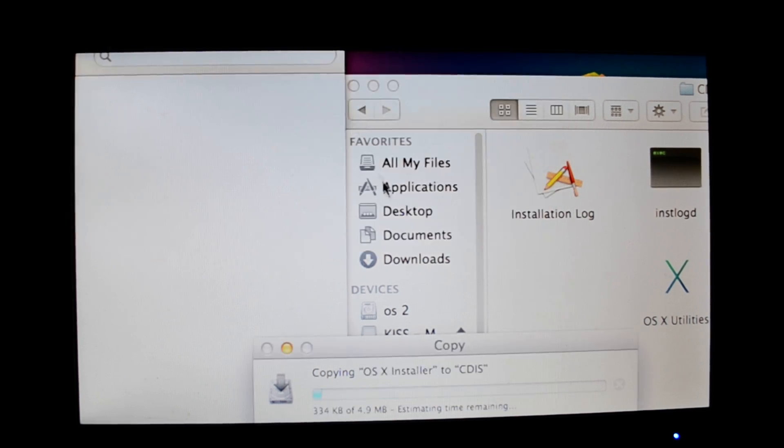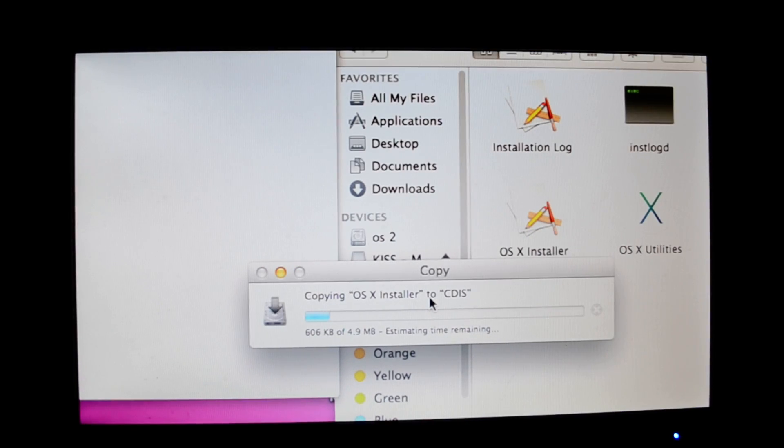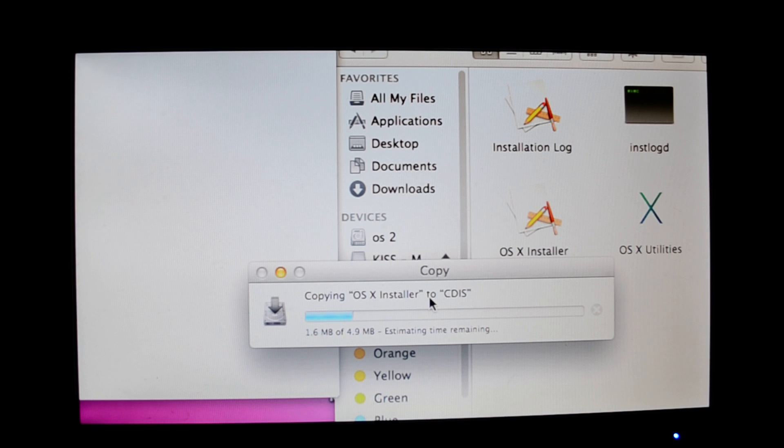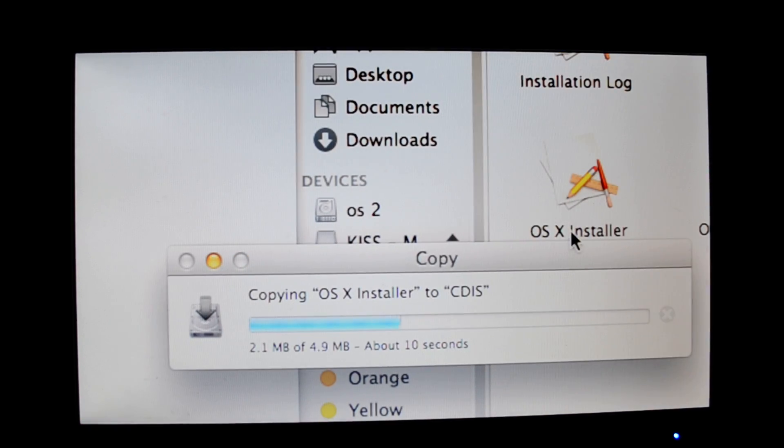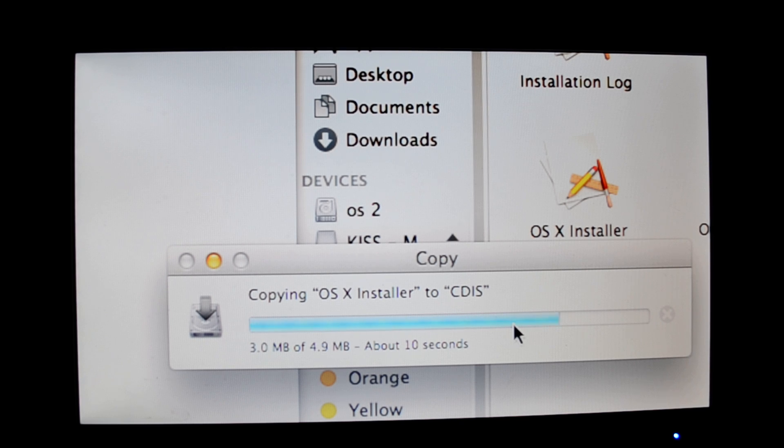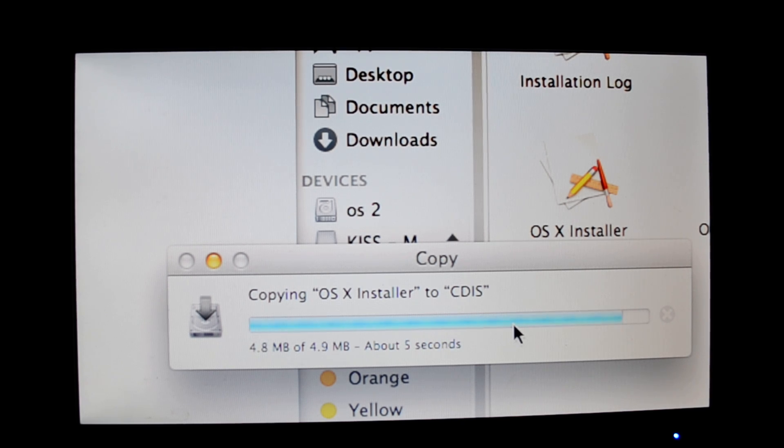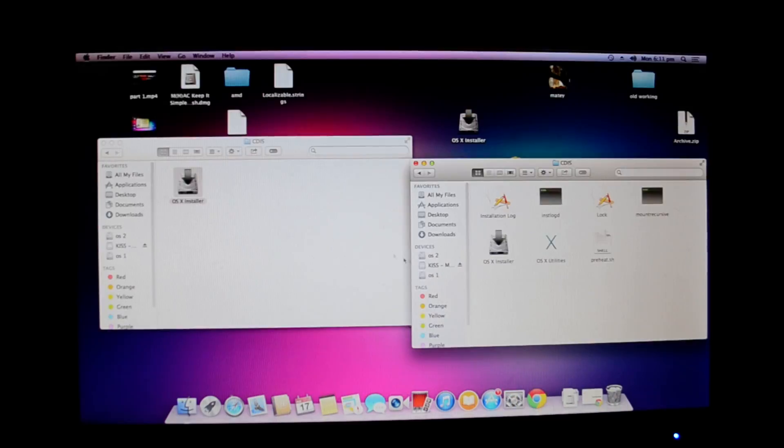See that, it's asked for password as usual. There it is, it's copying OS X installer. This is a really important part, and the next part is the most vital. Okay, so there it is, it's copied.